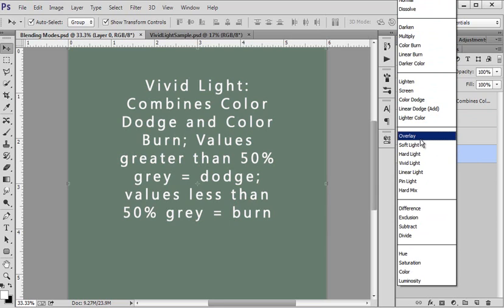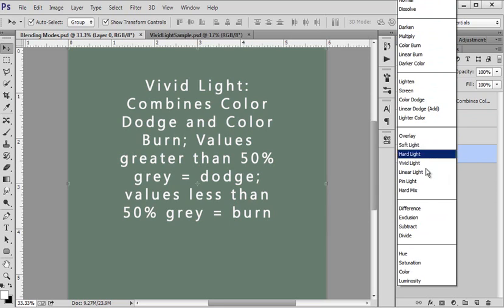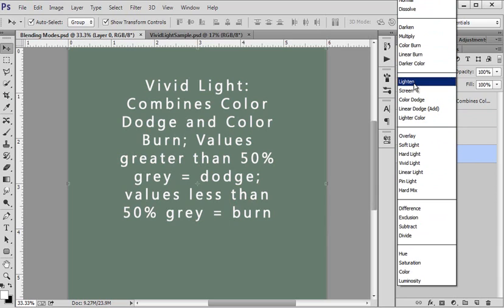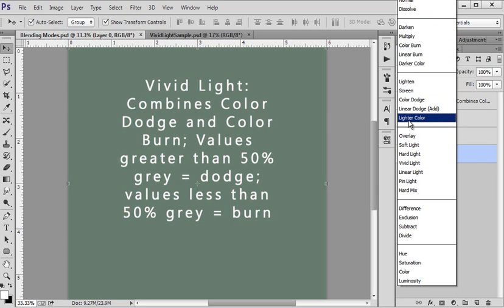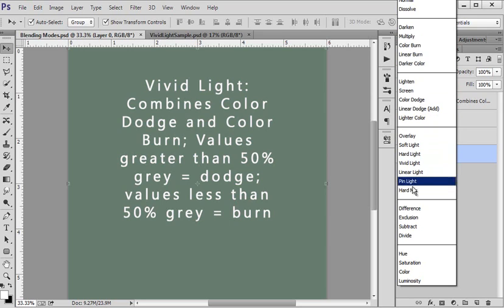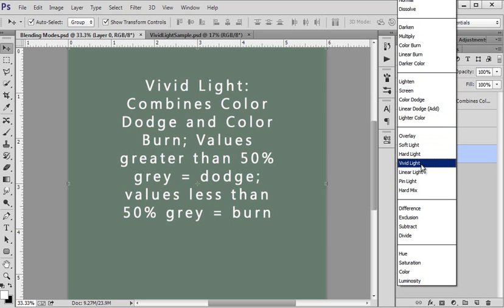Now this section is called the Contrast. We have the Darken section, the Lighten section, and the Contrast section.